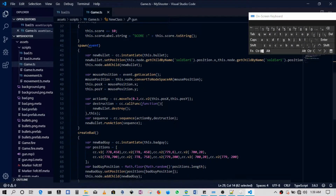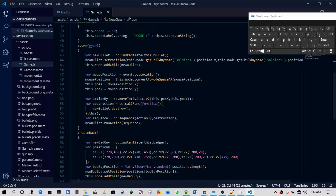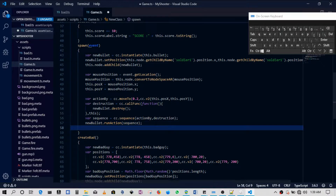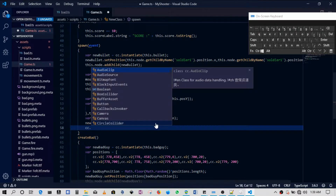Every time a bullet is created is another way of saying every time we shoot. So every time a new bullet is created, we run cc.audioEngine.playEffect.